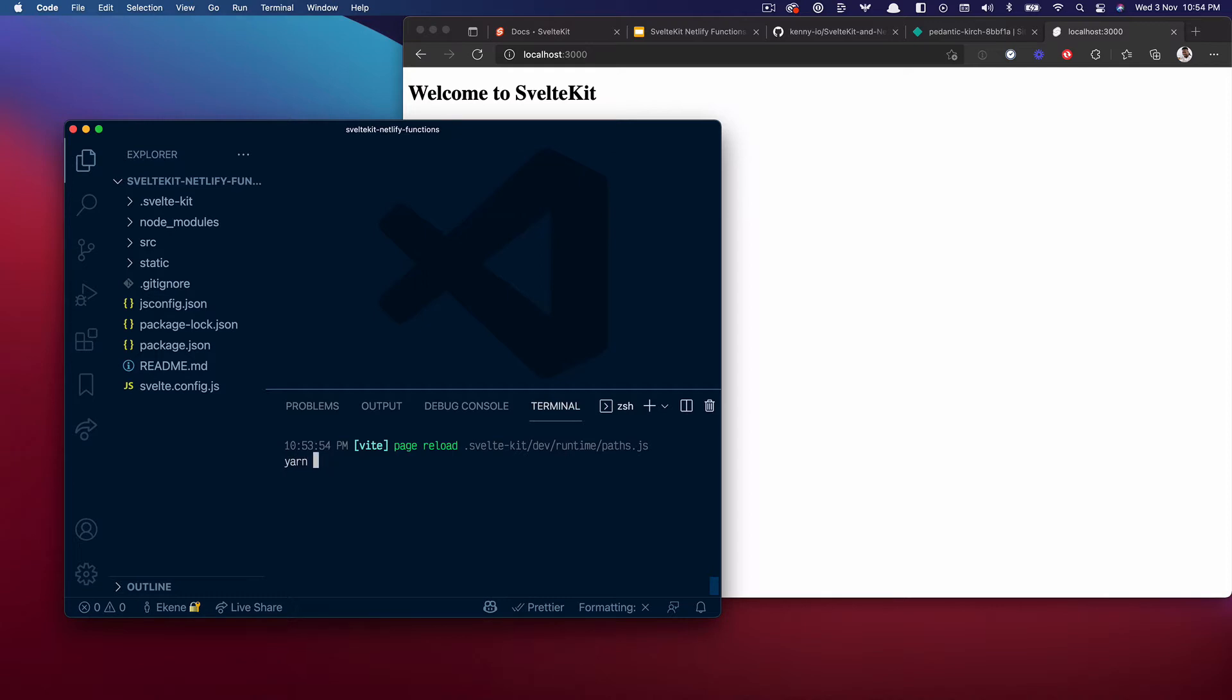I'll use pnpm to install the adapter but you can also do yarn add. I'm going to paste in the installation using pnpm and install it as a dev dependency.